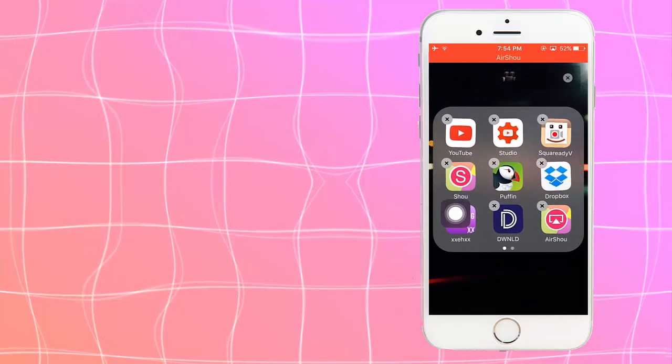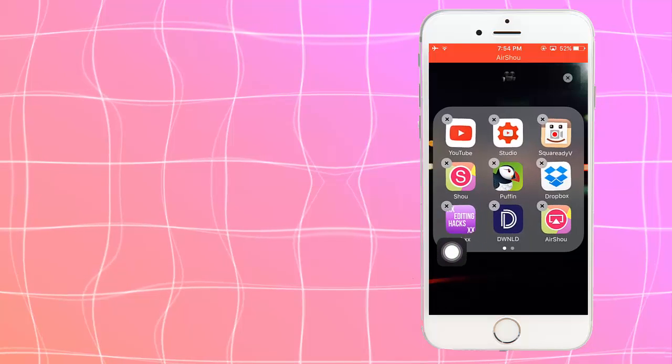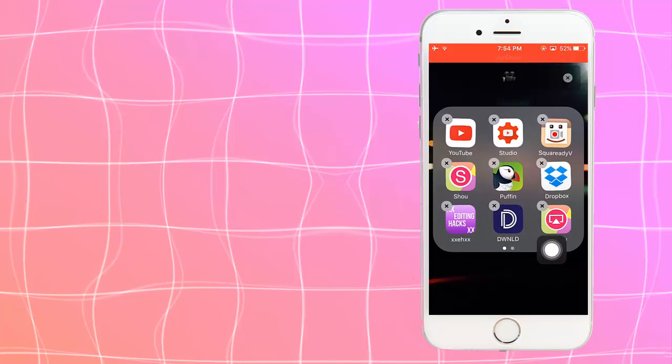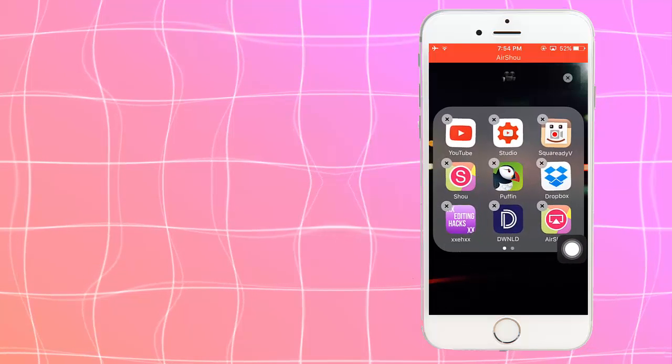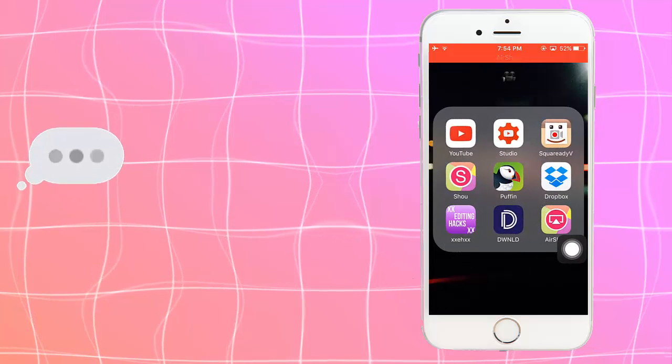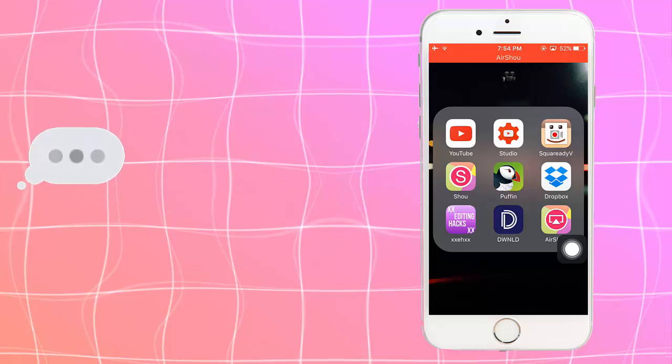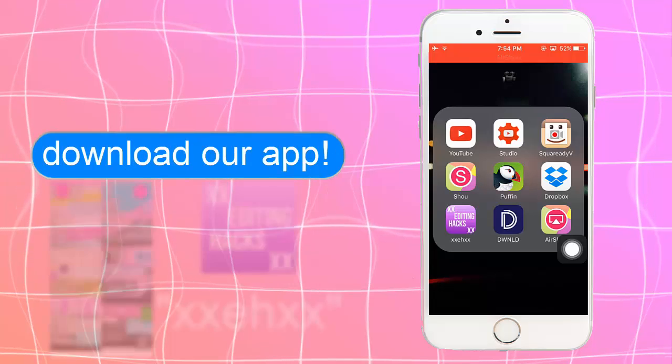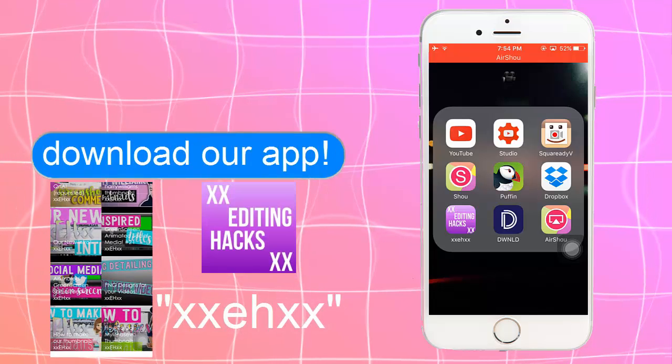Also, shameless promo. Download our app. It's XXEHXX. And I think this is with all iPhones or iPads or anything.